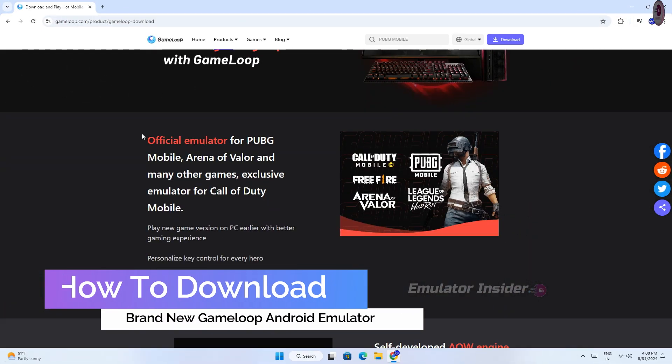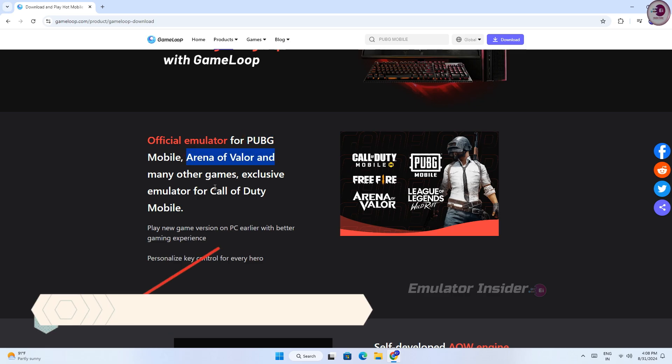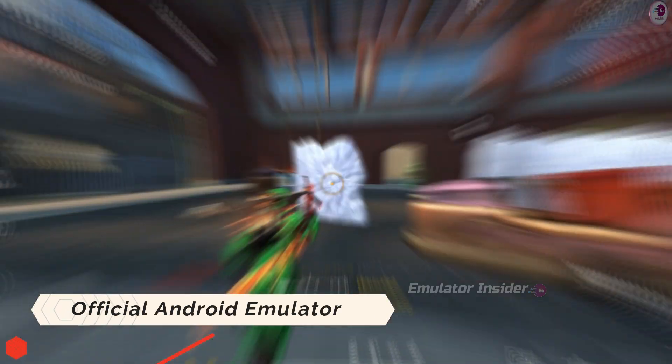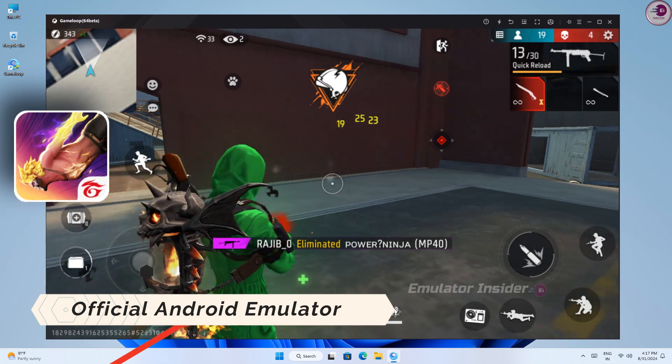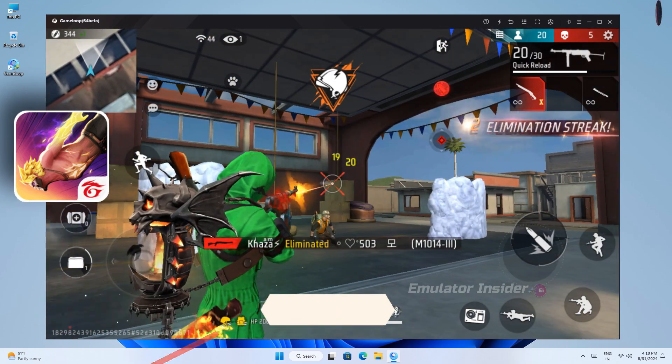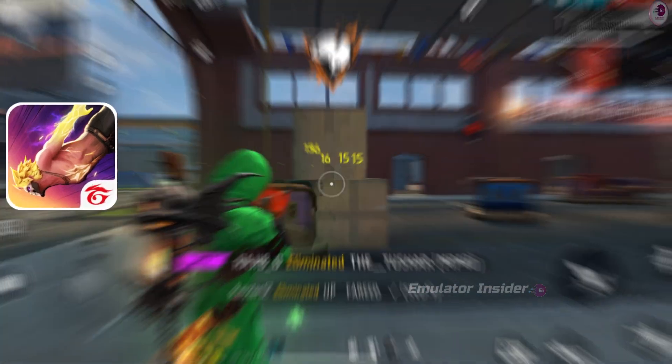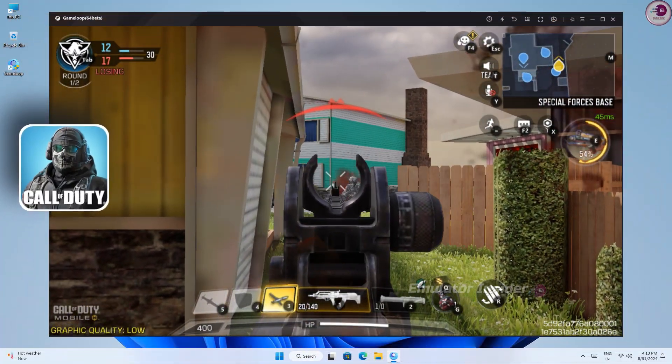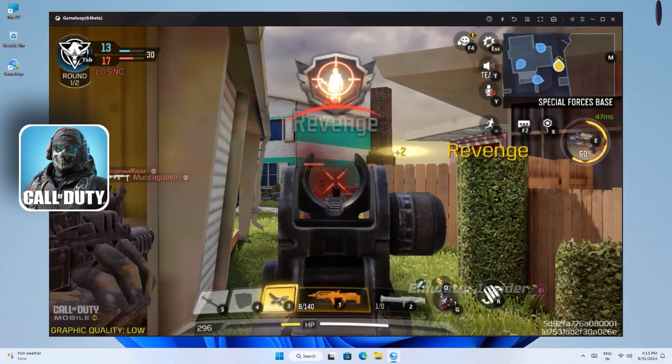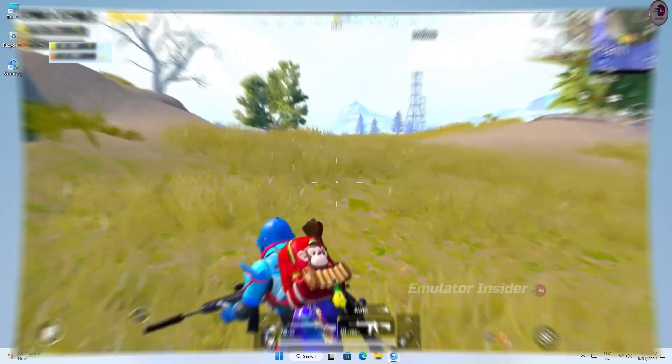It's fully optimized for low-end PC and laptops, and it's official emulator for Free Fire, Call of Duty Mobile and PUBG Mobile, and many other games. It will be more stable and smoother for high FPS games, better performance on all PC and laptops.